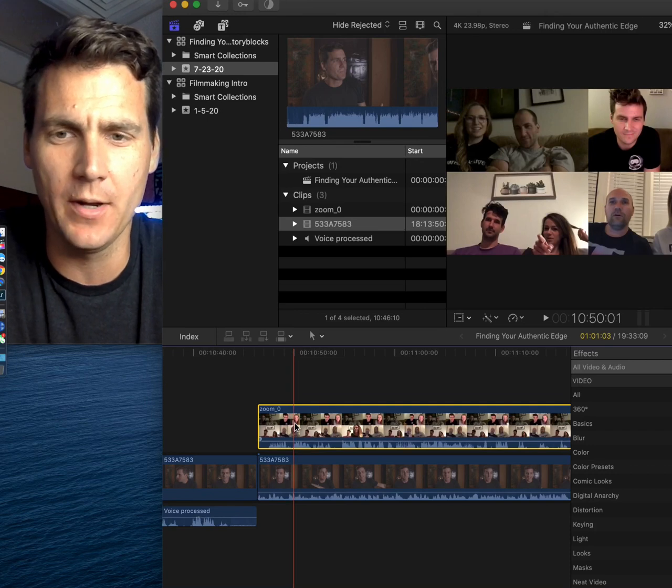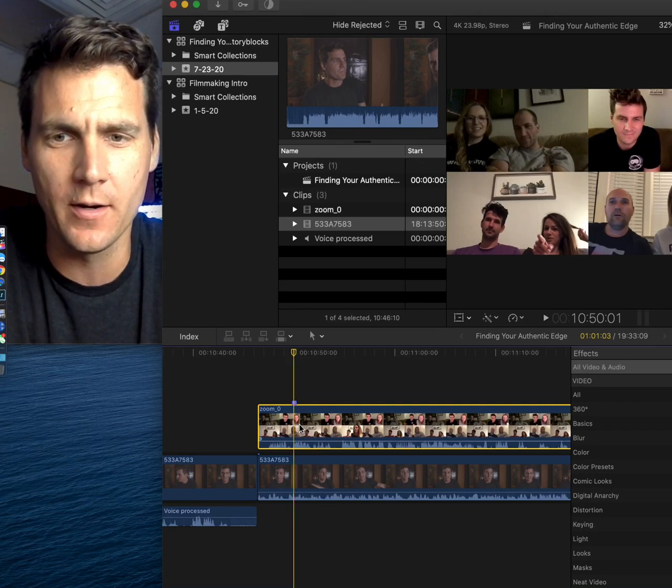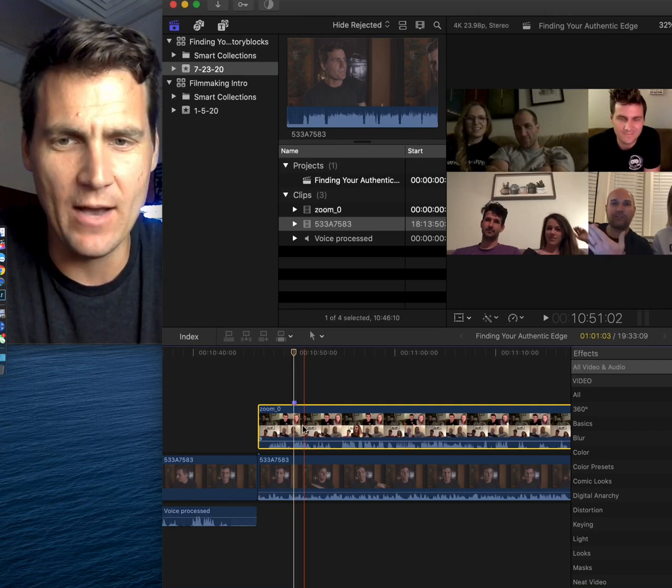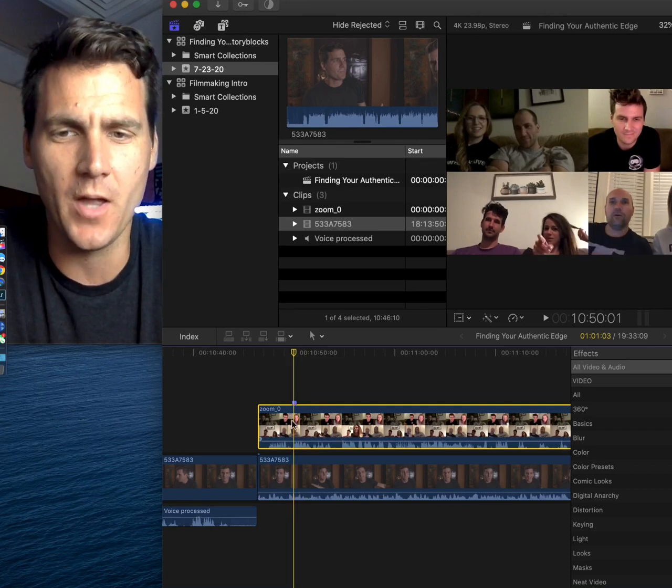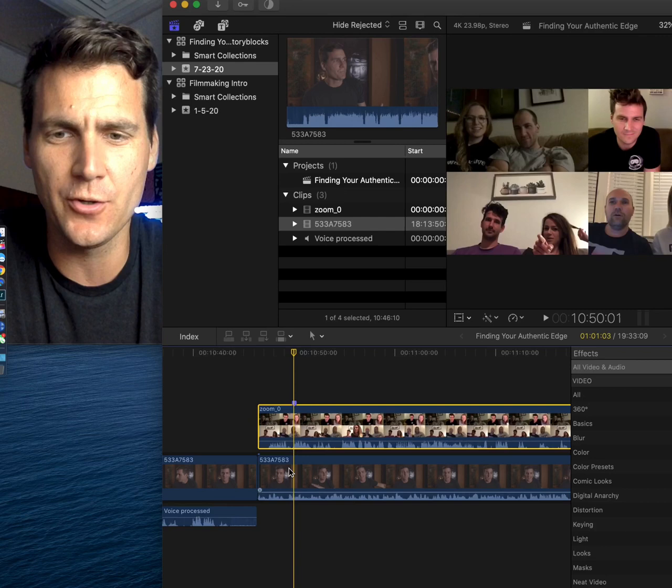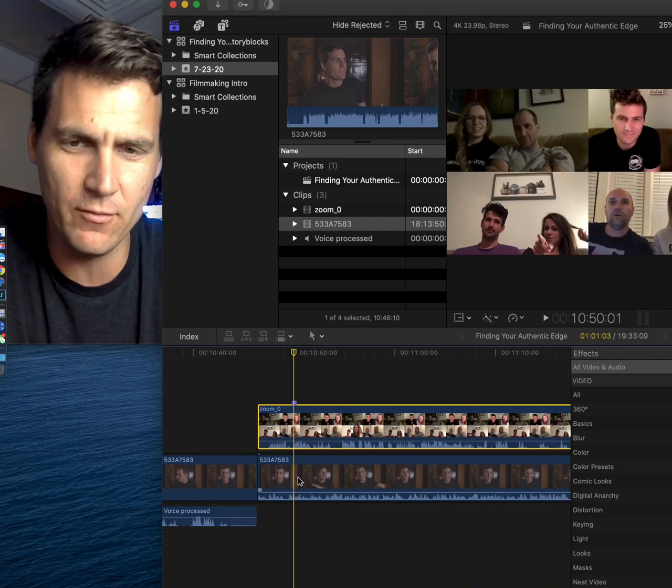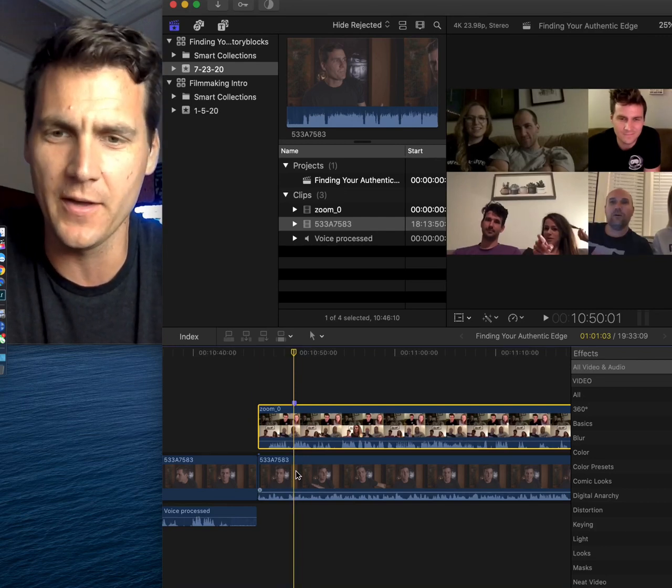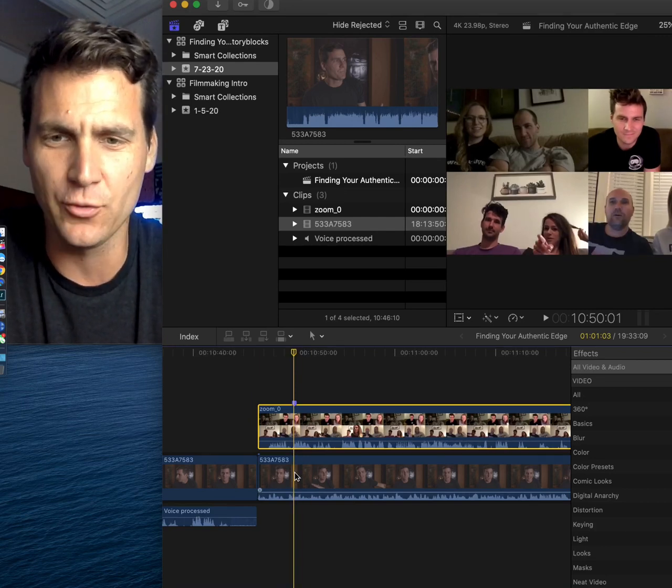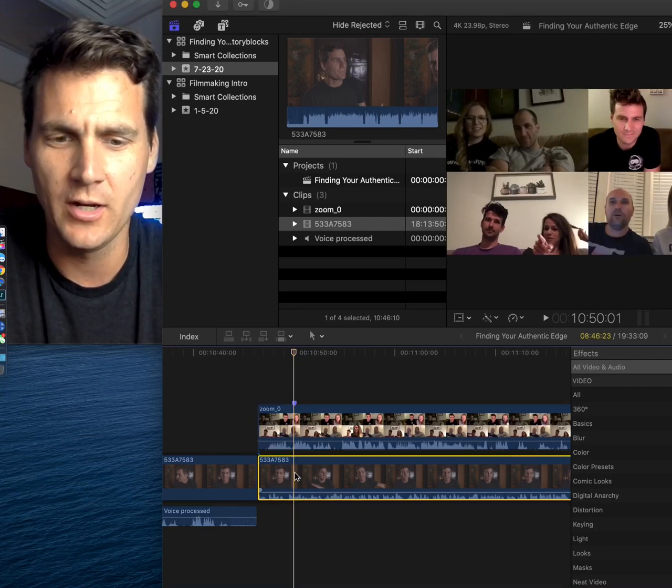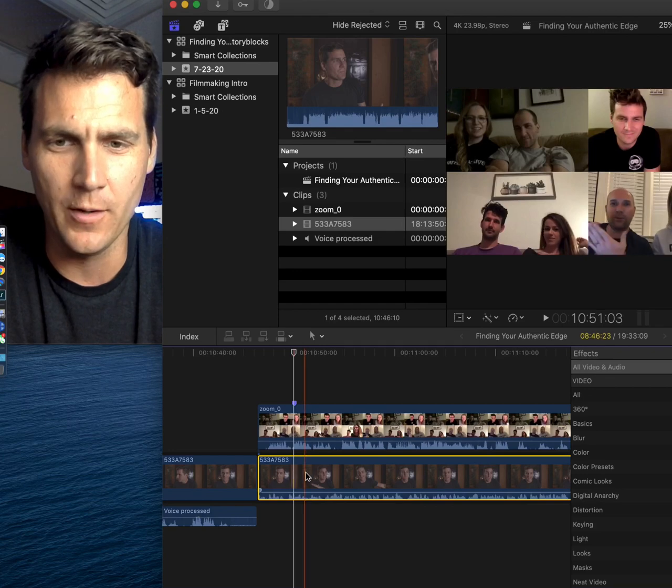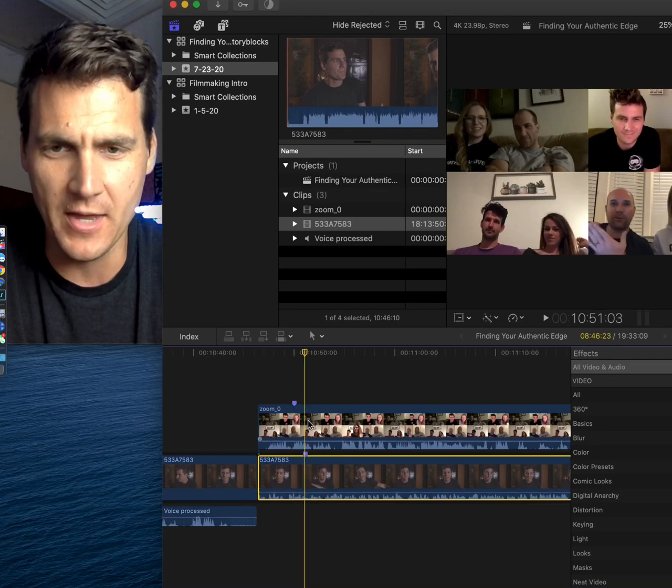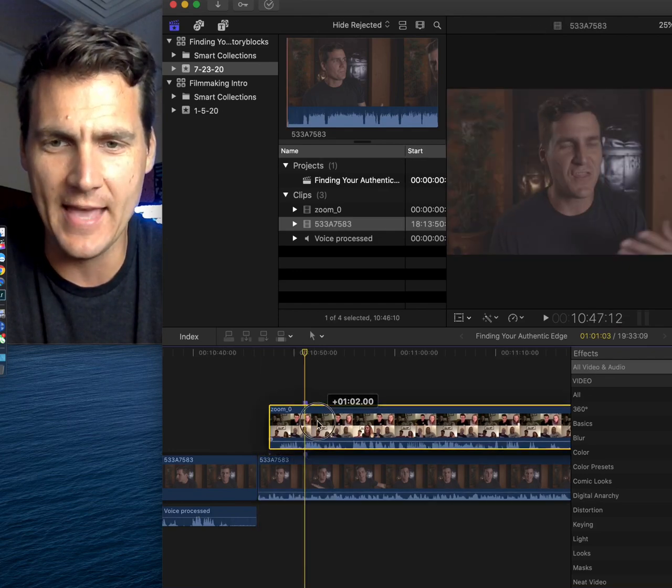a lot of times I'll put a marker right at that word on the beginning of the Zoom, find that word on the actual footage, and put a marker there, then I'll line that up.